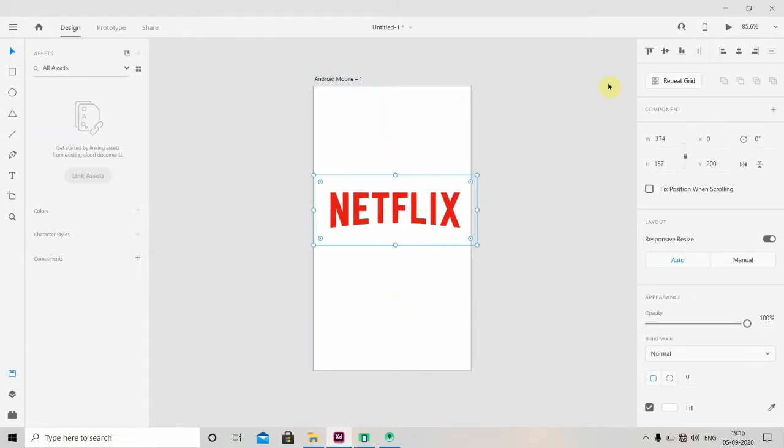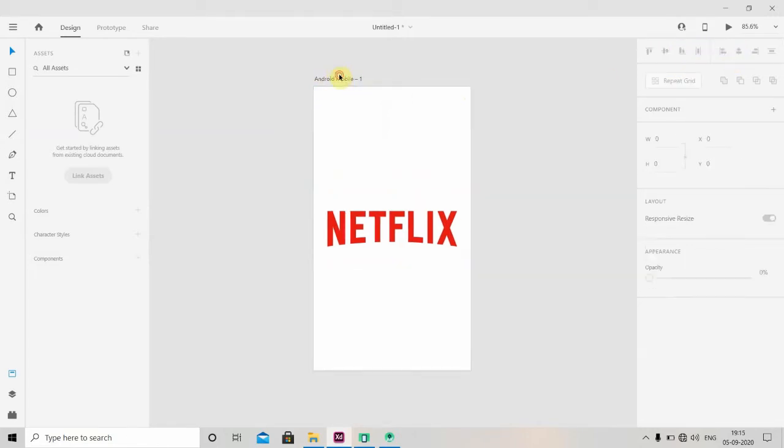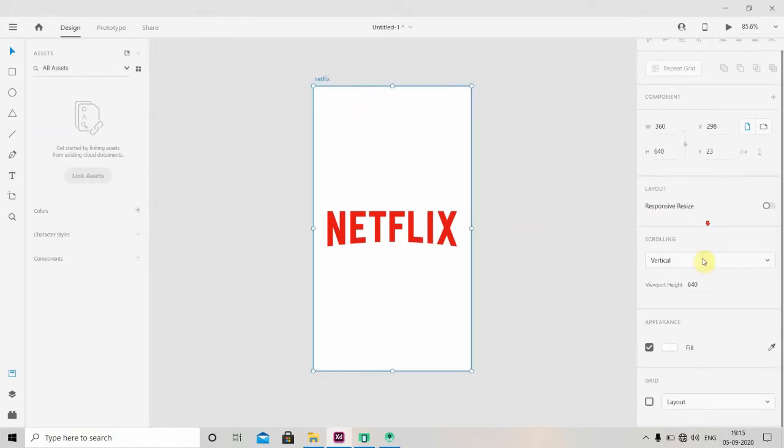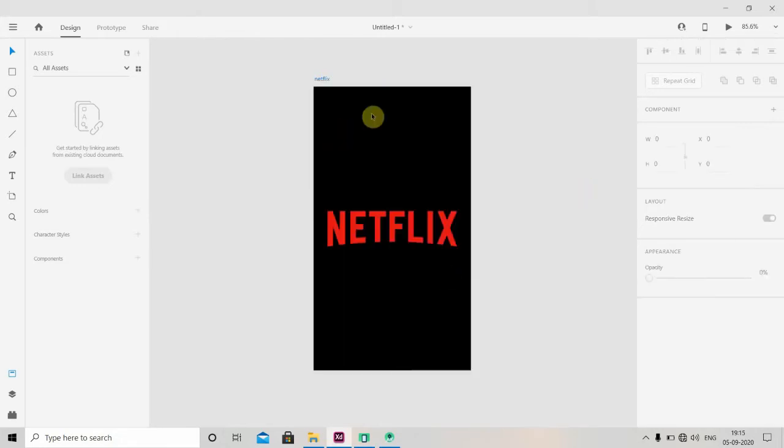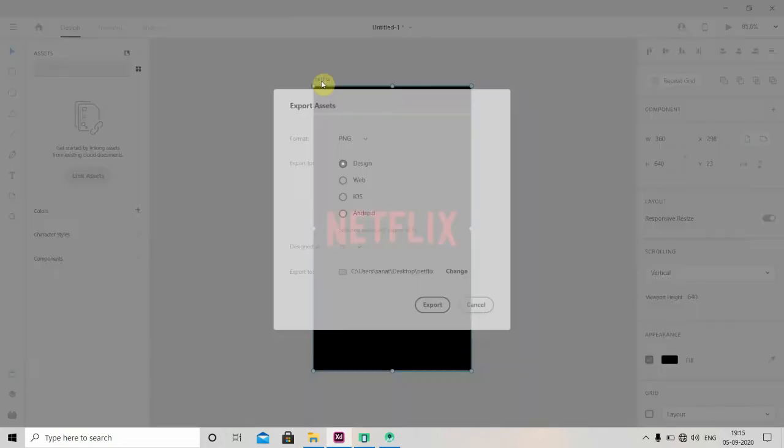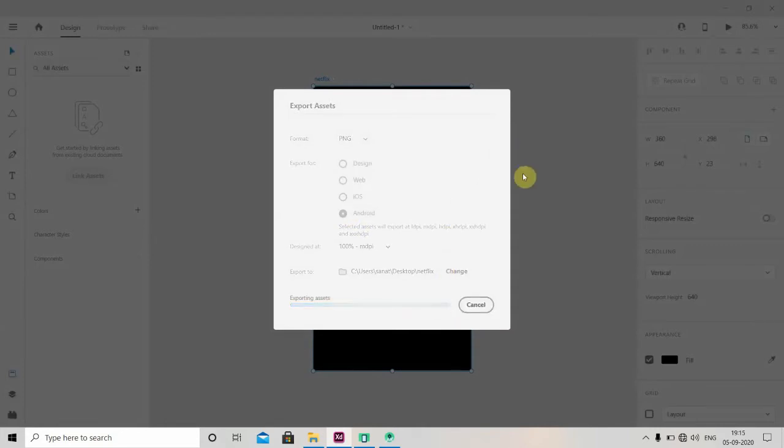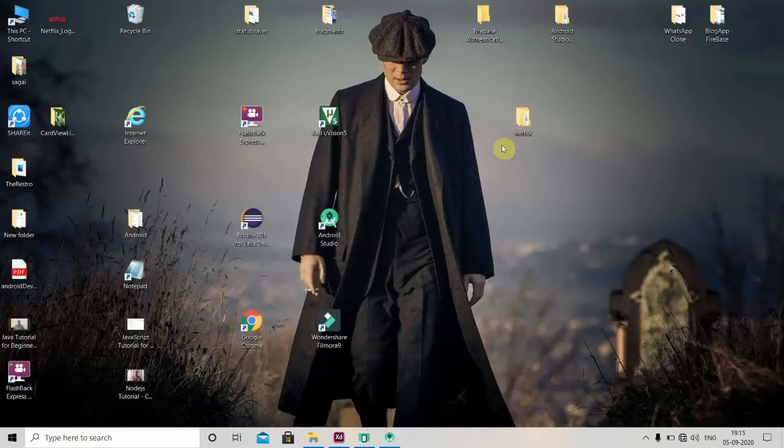I'll just put it in center and change this name to Netflix. We'll just change this background to black, so six zeros. Okay, now just export it, so Ctrl+E, Android, and export. Okay, it has been exported. We'll check. Yep.